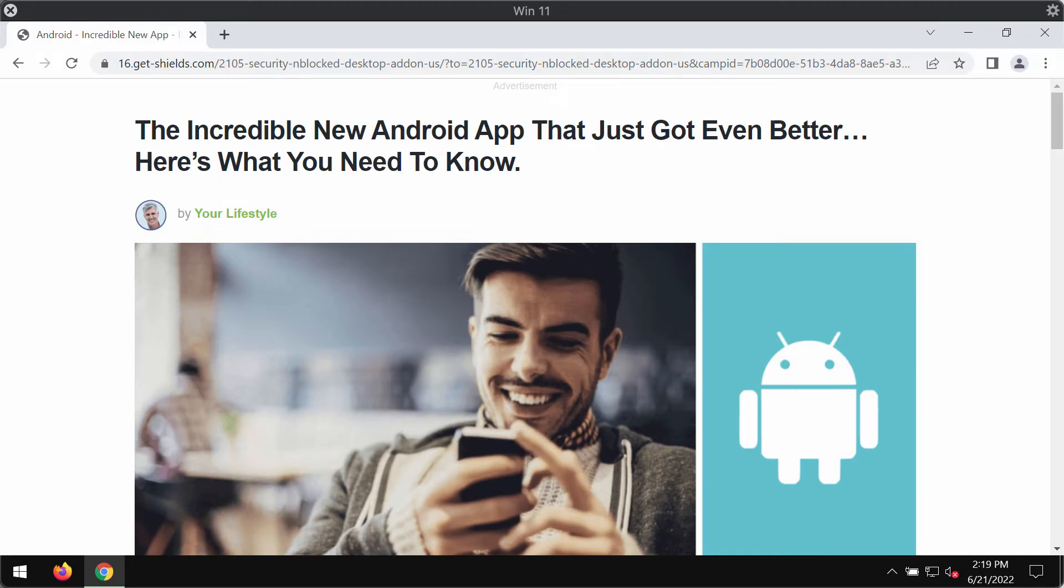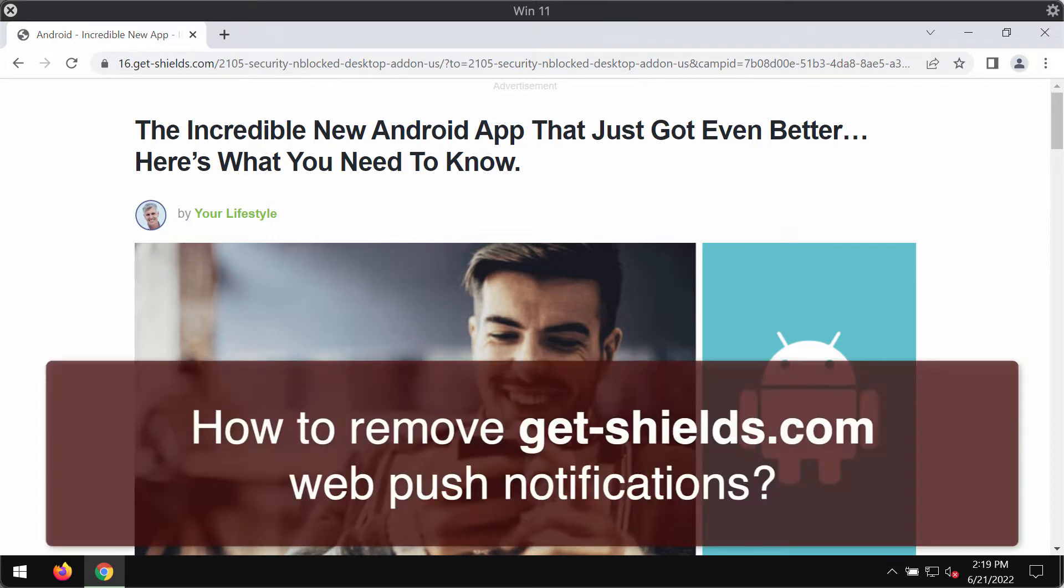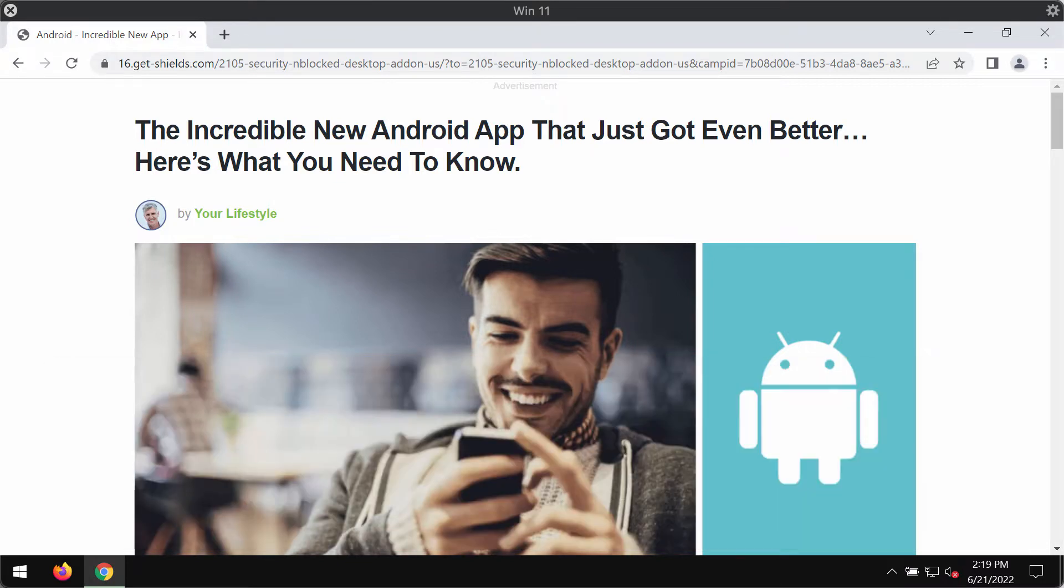My video guide is dedicated to help you get rid of the browser notifications and misleading pop-ups that come from the site GetShields.com.